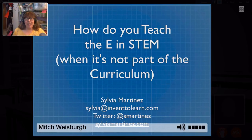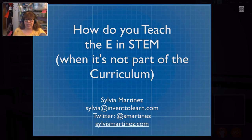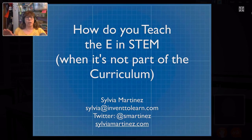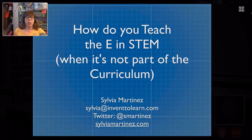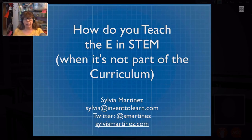Hi everybody. My name is Sylvia Martinez and we're going to be talking today about the E in STEAM - that's engineering, of course. People all over the world are saying STEAM and STEM are so important, but for a lot of schools, that E is kind of a mystery. So that's what we're going to be talking about today: what is engineering, how does it fit into curriculum, and how do you teach it when your day is full already?